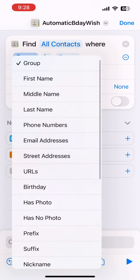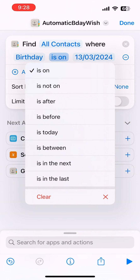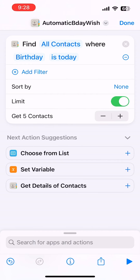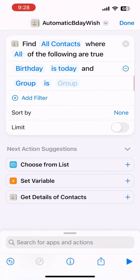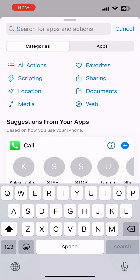Add 'Find All Contacts', then change the filter to Birthday and set the operator to 'is today'. The system will check which active contacts have birthdays today. You can add more filters, sort, or limit results — for example, if you only need five numbers, you can limit it like that.